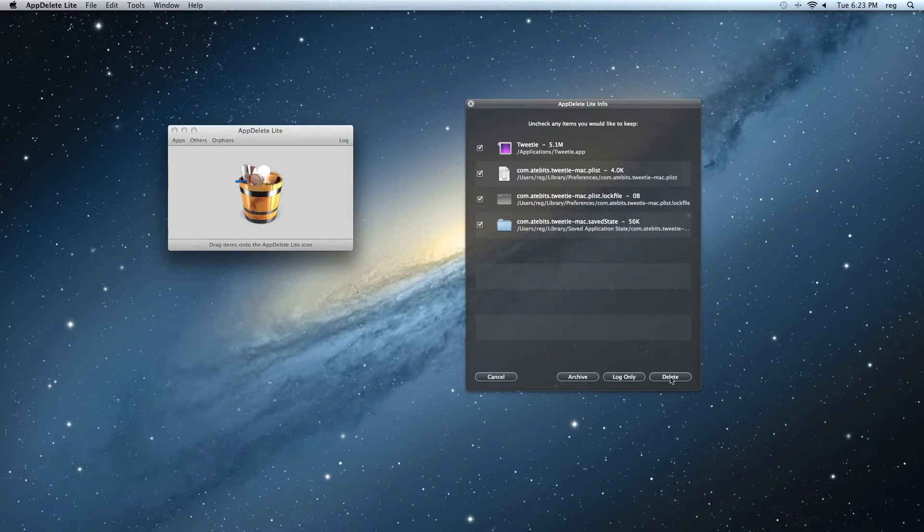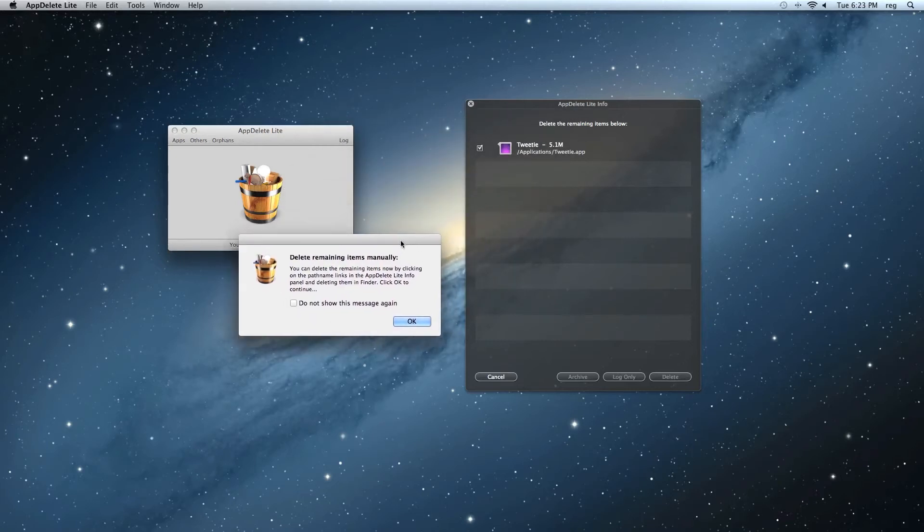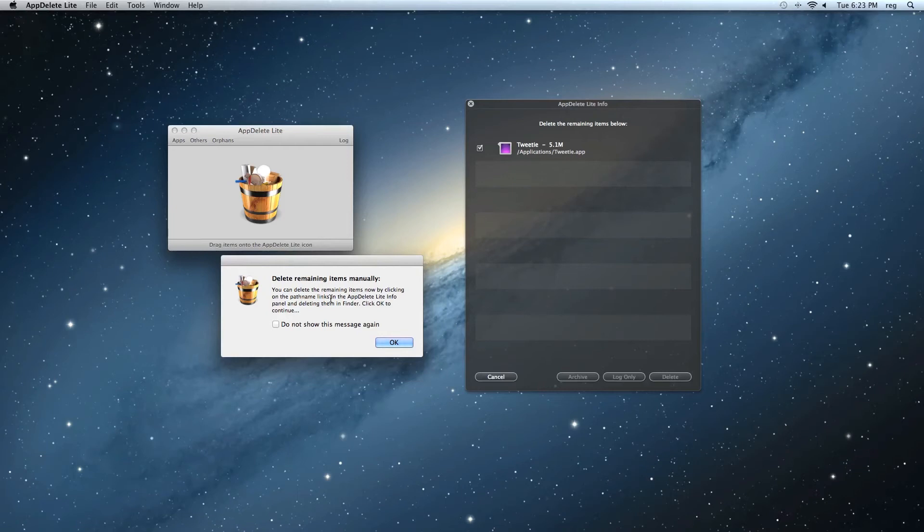The difference is when I hit Delete, you might see that there's a file remaining. And that's what this message is here telling you. Delete the remaining items manually. Again, this is because of the Mac App Store. AppDelete Lite can't delete password-protected files.